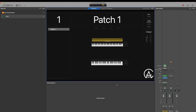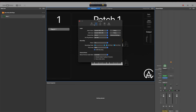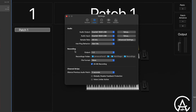We are here inside of our MainStage concert. I'm going to first open up the preferences by pushing Command-Comma, and then I'm going to go to the Audio tab. Right here in the middle where it says Recording, these are all of your settings for recording your MainStage concert.